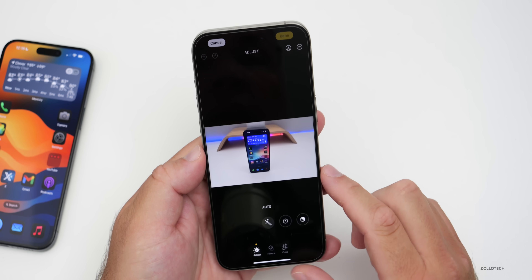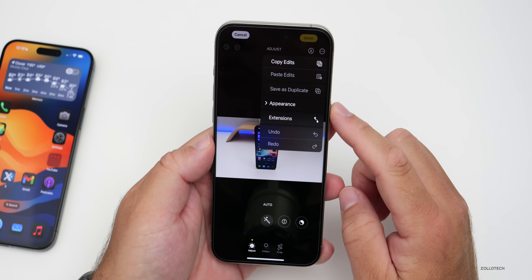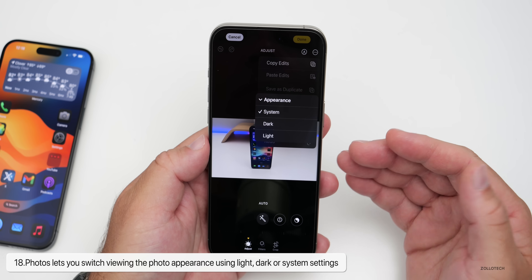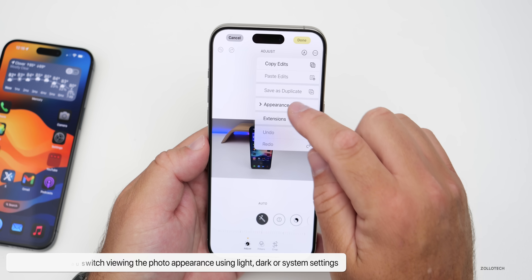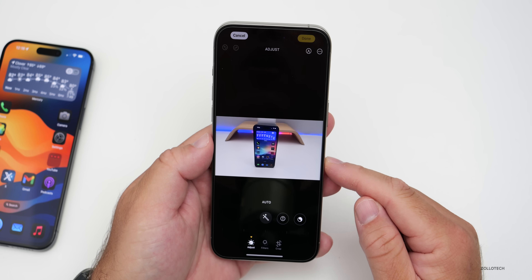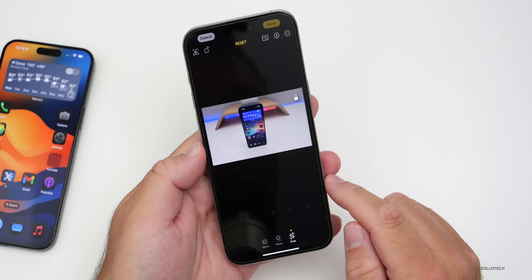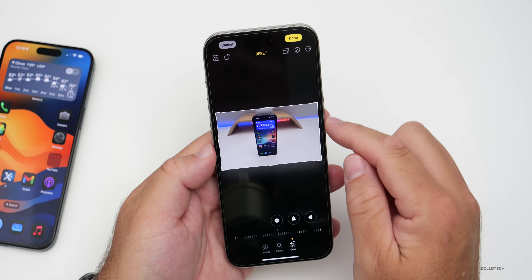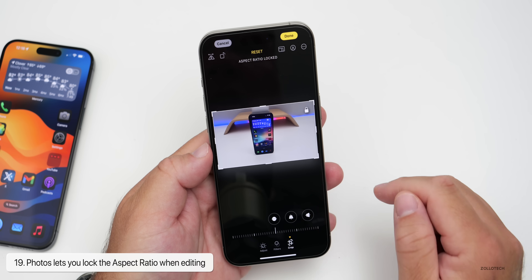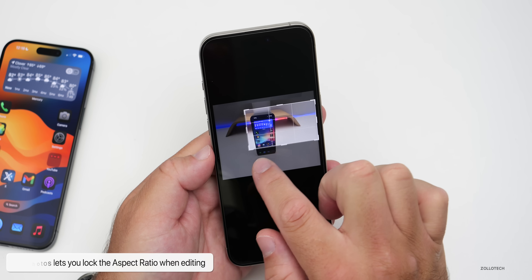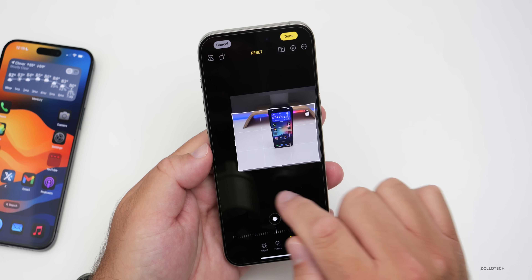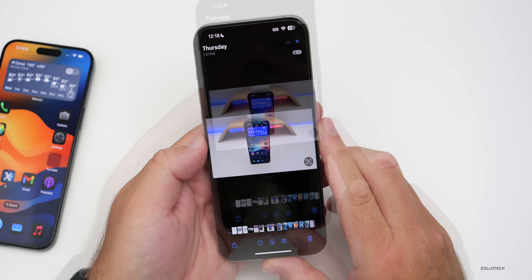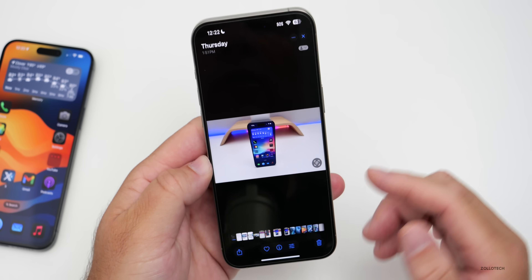Going into a photo and tapping Edit, then the three-dot menu in the upper right, there's a new option called Appearance. Under Appearance you can have it follow the system for light and dark mode, switch to light mode, switch to dark mode, or follow the system. There are also new crop options — a lock icon now lets you lock the aspect ratio. Tapping the three-dot menu then locking the current aspect ratio means you can crop but cannot change the ratio itself. For example, if it was set to 16:9 you can keep it locked to that.